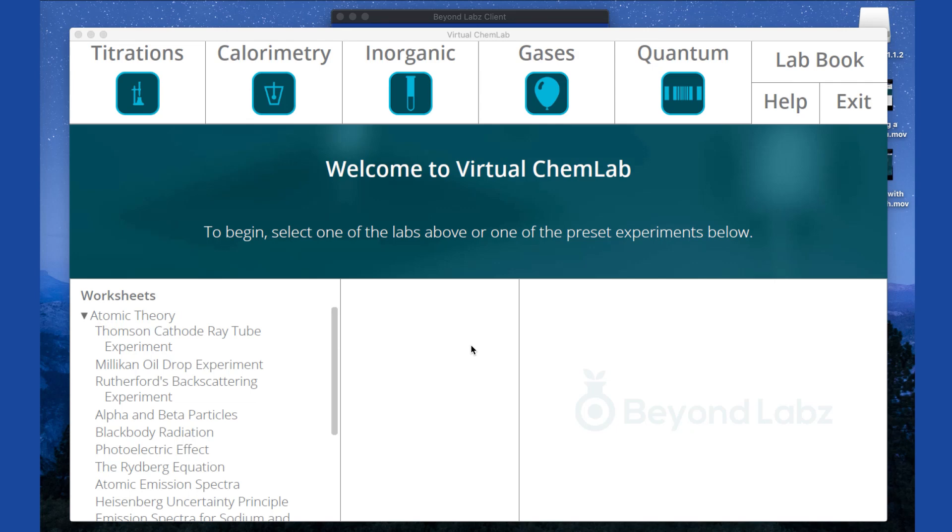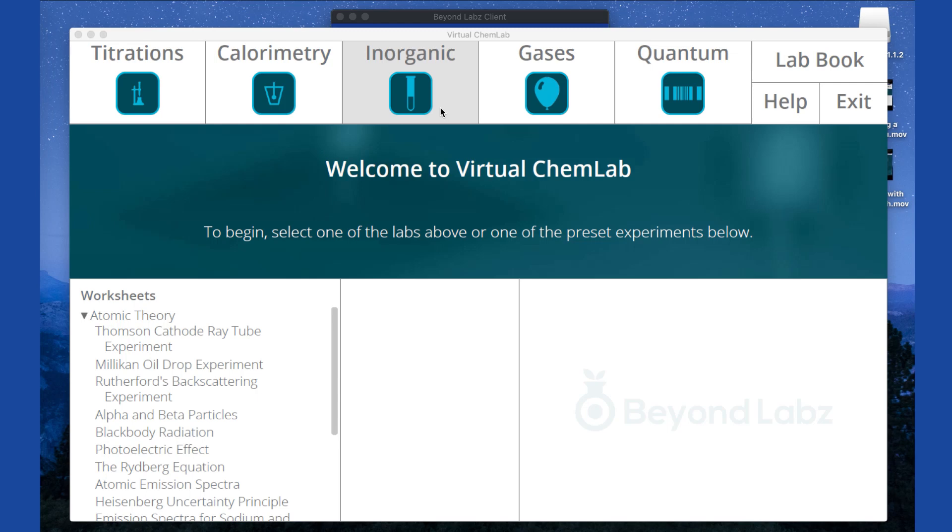The first thing that you'll notice when you open one of the lab modules are these links on the top row. These links will take you to the corresponding lab benches, and these lab benches will have absolutely nothing set up for an experiment. All the tools will be available for use and all the stockroom reagents will be available, but nothing will be set up for a specific given experiment.